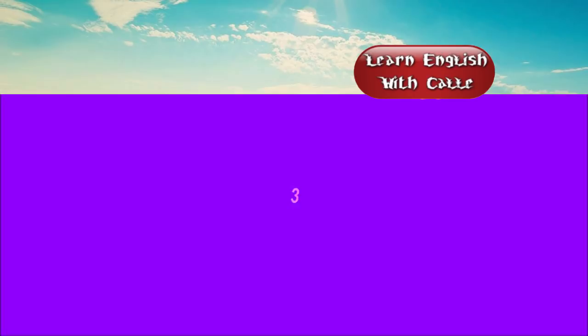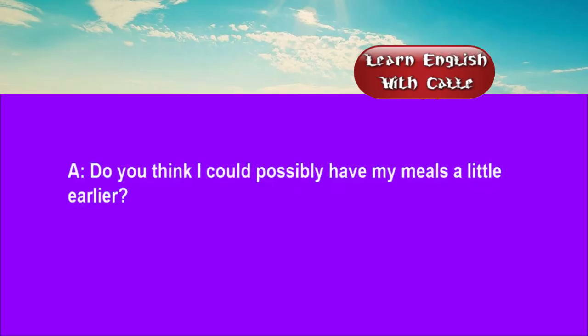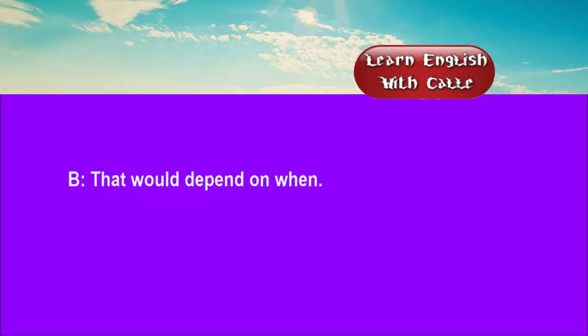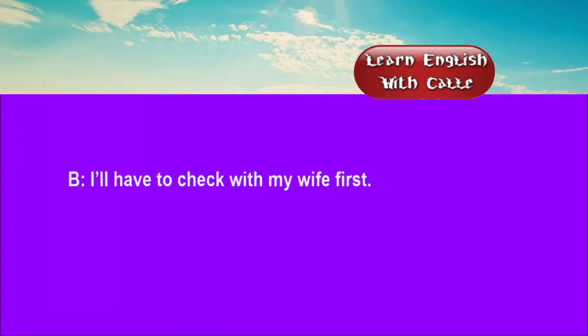Three. Do you think I could possibly have my meals a little earlier? That would depend on when. Just over Easter. I'll have to check with my wife first.